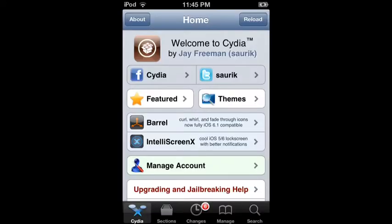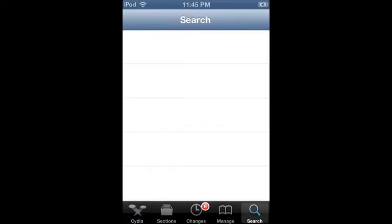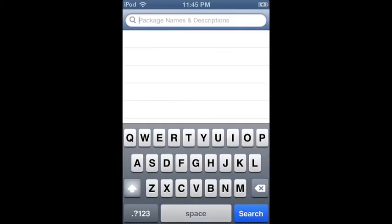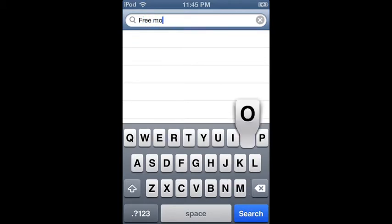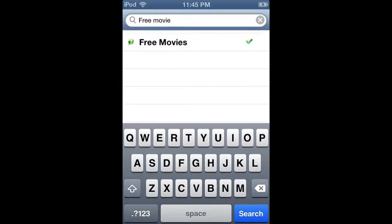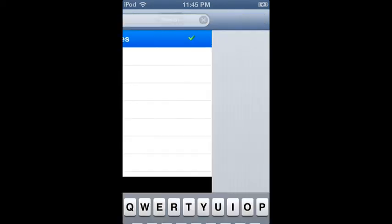Okay, when that's done loading, just go to search. Type in free movie. And then just install it.